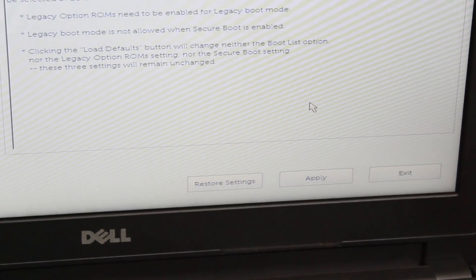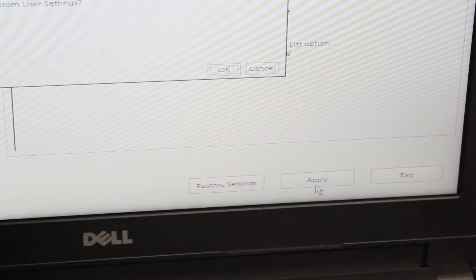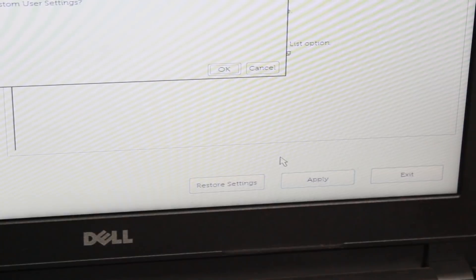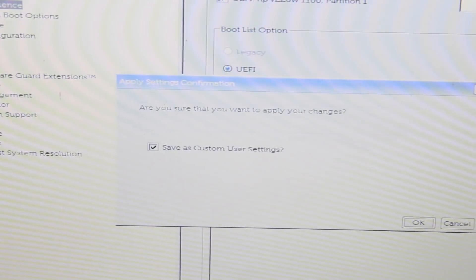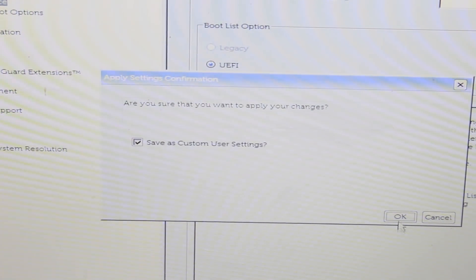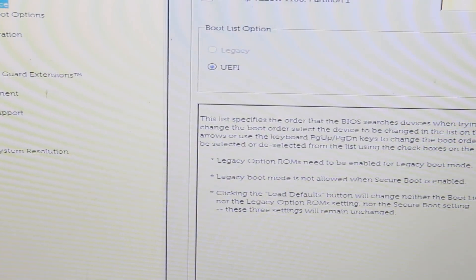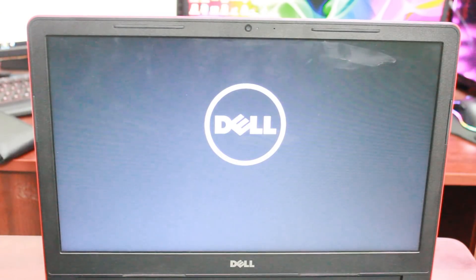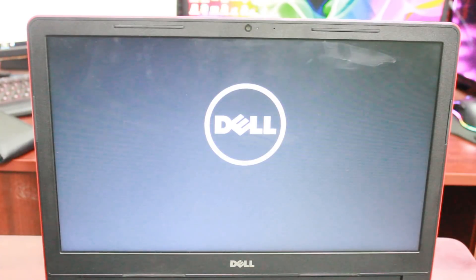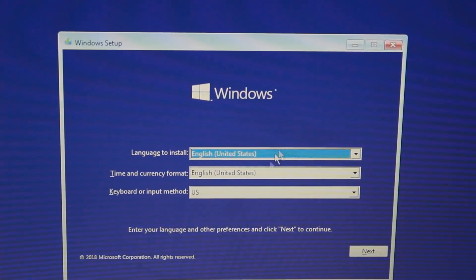Then you can click on the motherboard settings and save and exit. Then you can restart the PC. Then you can click through the OS installation. You can select the version, enter the language and time.